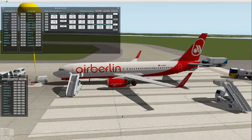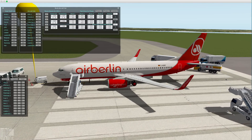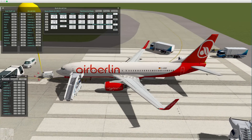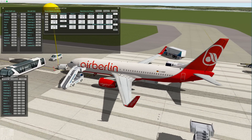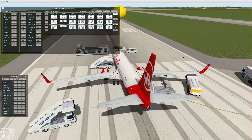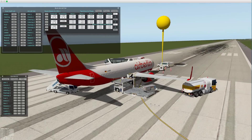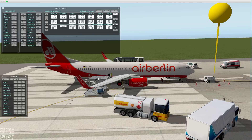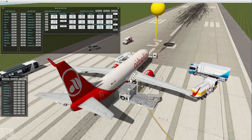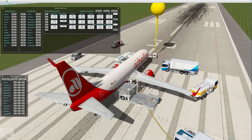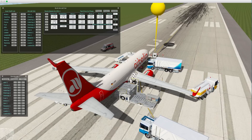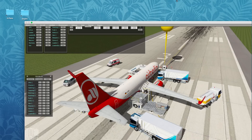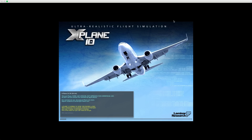Now we will talk about the second way to build our ground set from zero — from the very beginning. We see that the x737 is close to the A320 but not absolutely the same. So I love this aircraft and want to build my ground set from absolute zero.